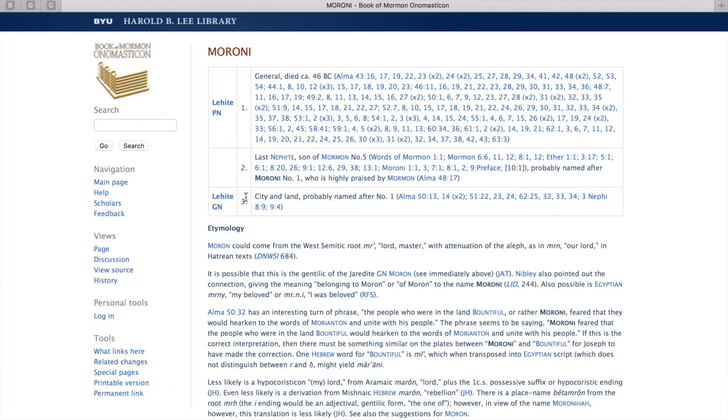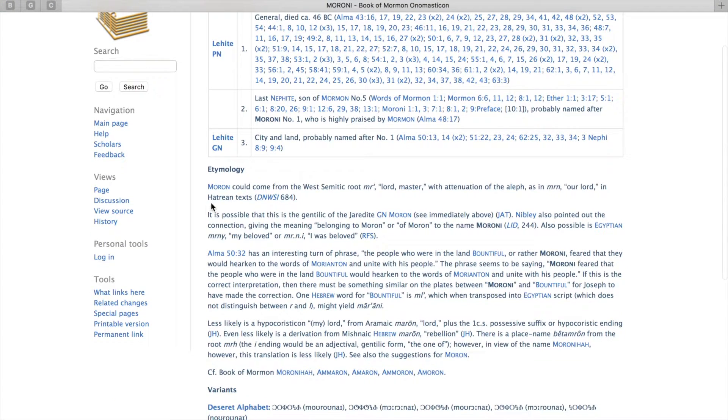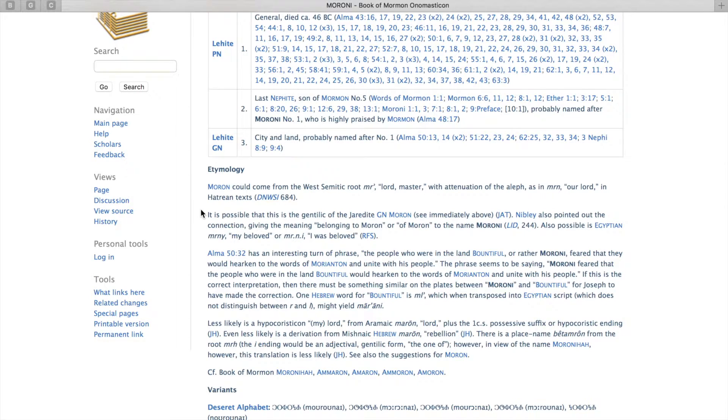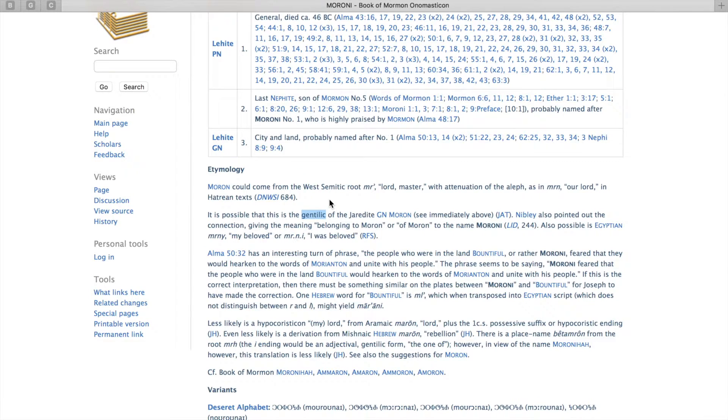Below this chart, it gives the etymology, which is the meaning of the words, and it'll cite different languages that it could potentially be connected to. It also sometimes gives the Gentilic suggestion, which doesn't mean of the Gentiles, it actually means that they could have been a resident of a particular place.